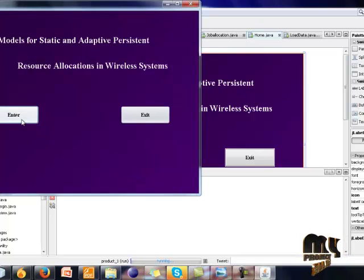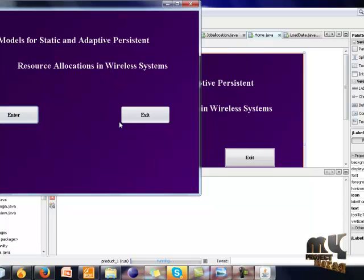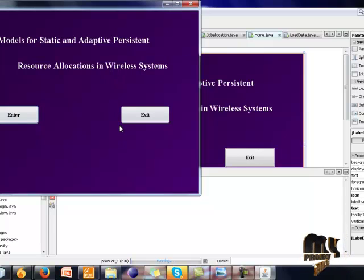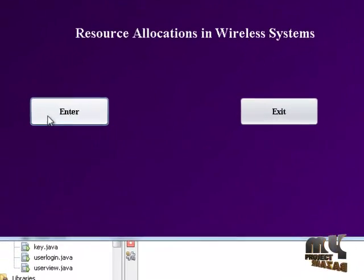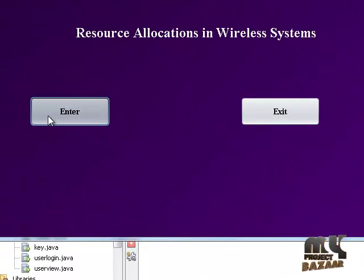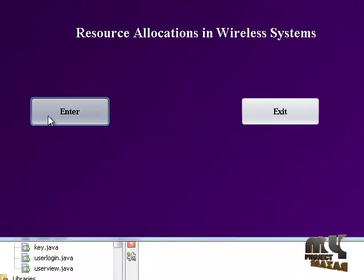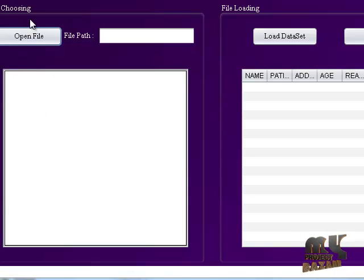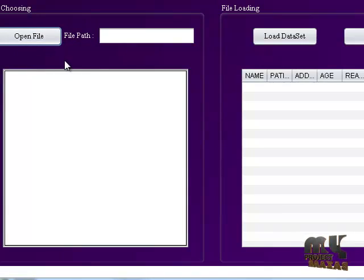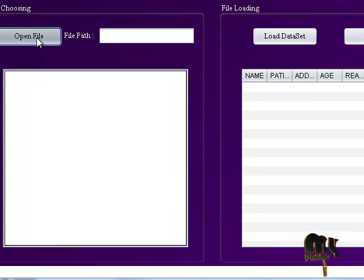This is the form for the delay models for static and adaptive persistence resource allocation in wireless systems. Click the enter button. This form contains the data source upload form. So click the open file button.